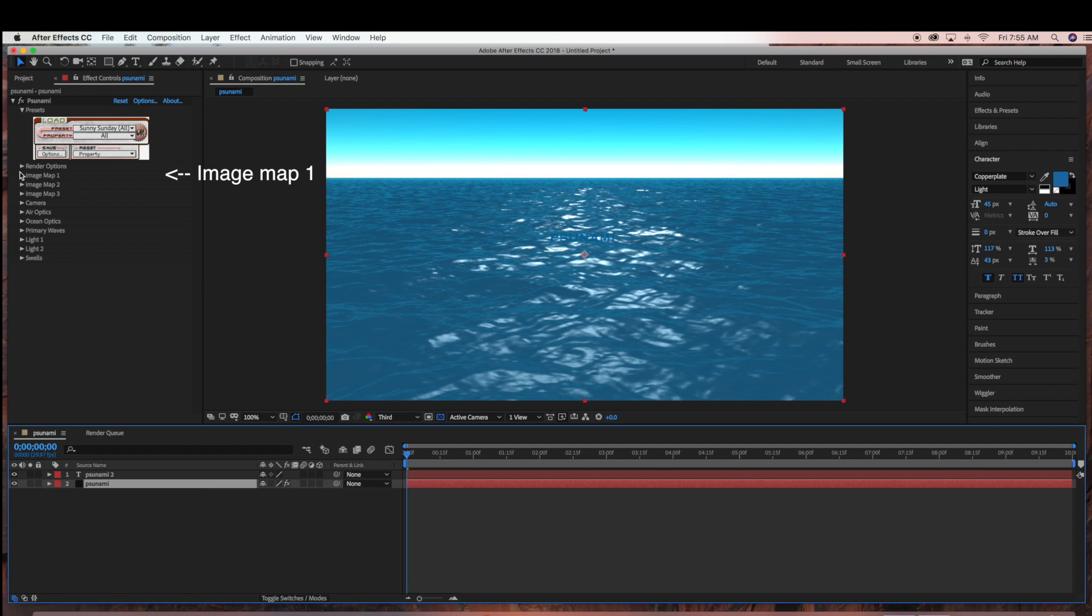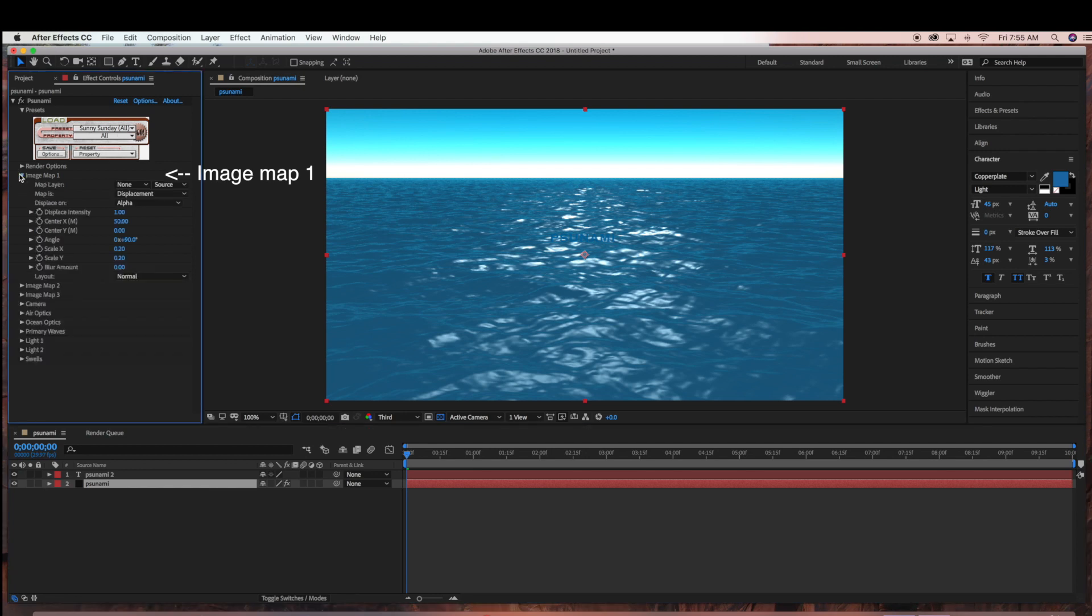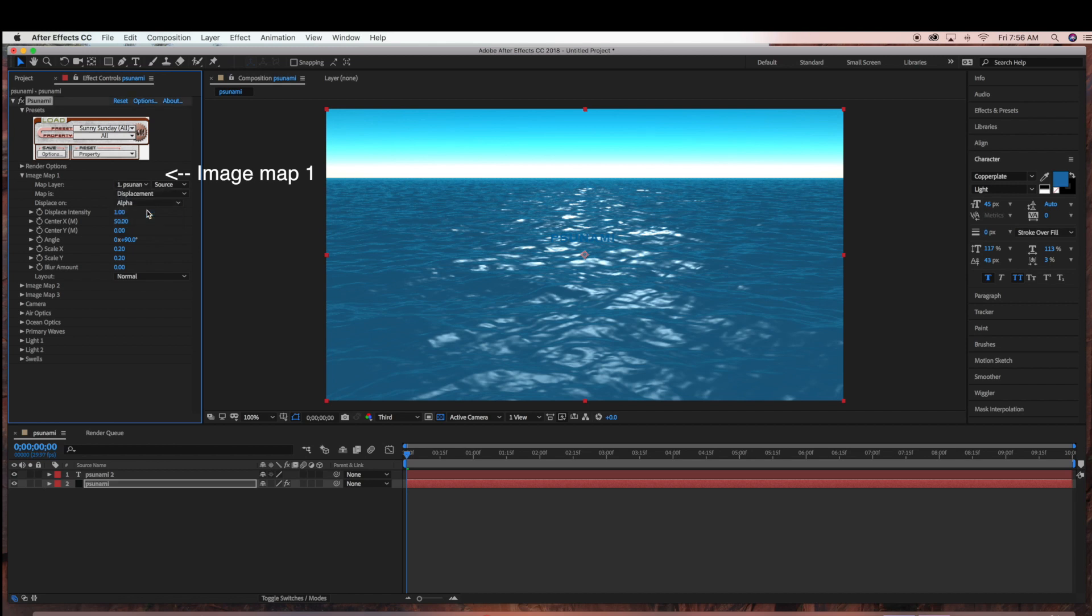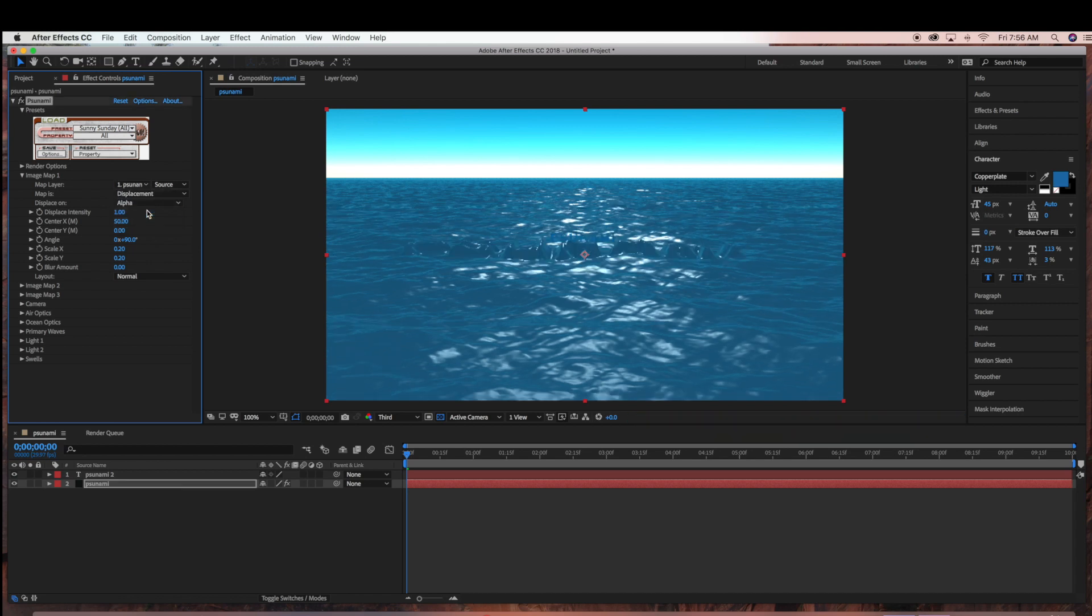Next, under the Tsunami layer, we're going to go to Image Map 1. Under Map Layer, we're going to choose Tsunami 2, which is our text layer. As you can see, once you select that, it creates this really cool text effect in Red Giant Tsunami.